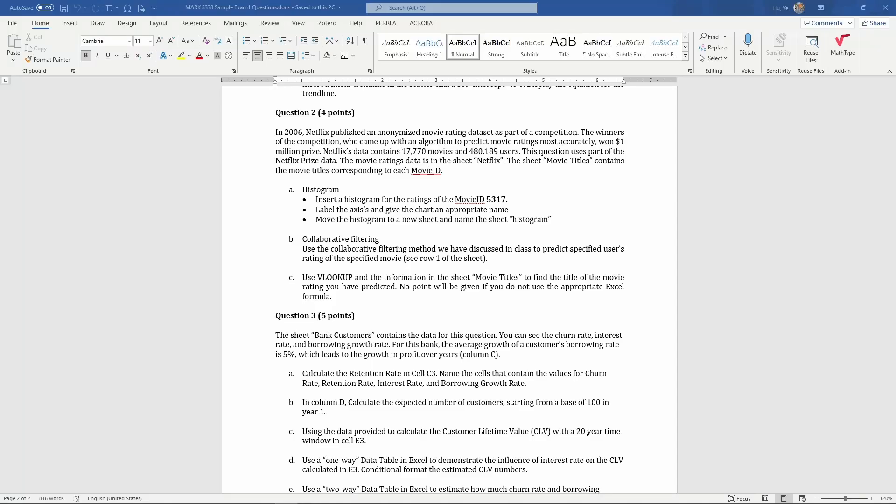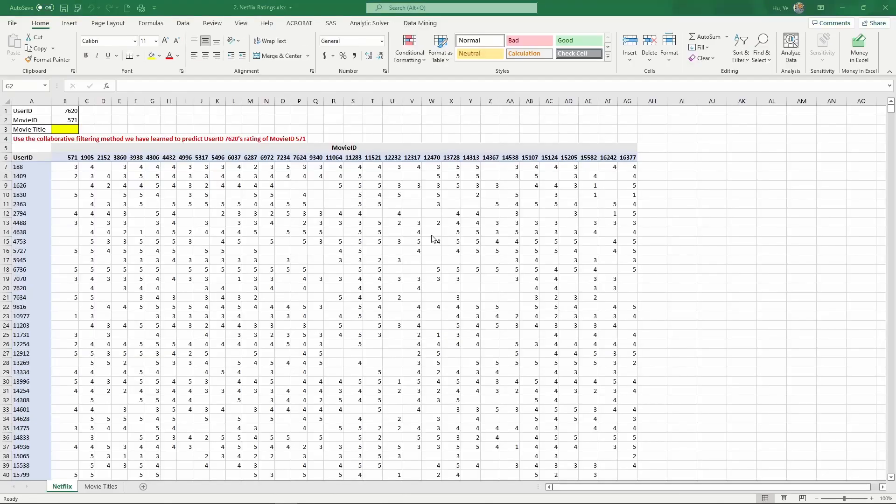This video demonstrates question two of sample exam one. You can download the question as a Word file from Blackboard. For question two, we are using actual data from Netflix. Back in 2006, Netflix published a anonymized movie rating data set as part of a competition. The actual data is much larger than this, so I'm just using a subset of the data.